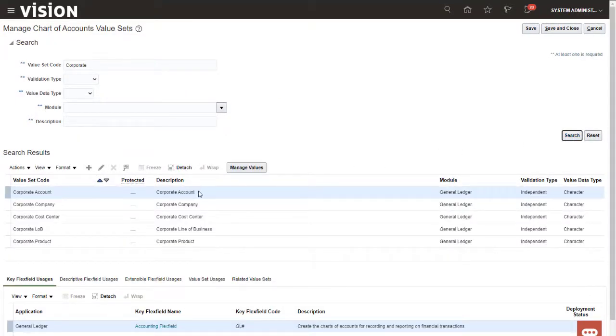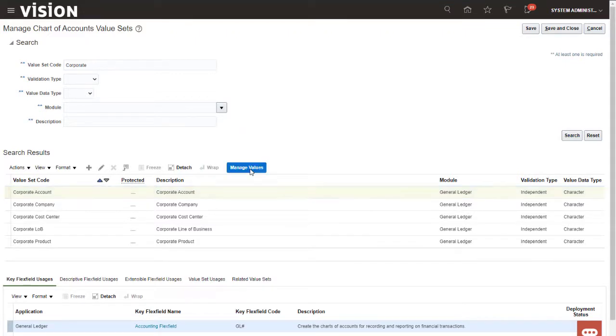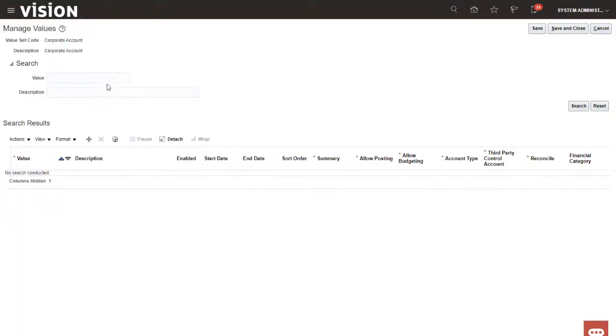For the Corporate Account value set, I'll click Manage Values and then enter 11 into the value search criteria.